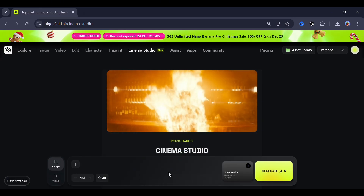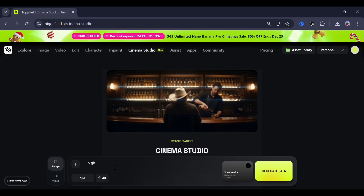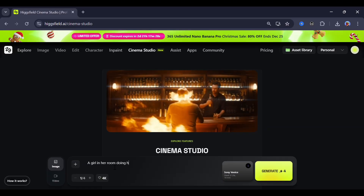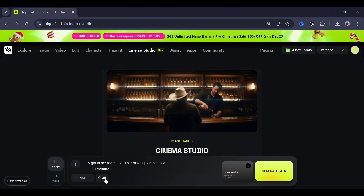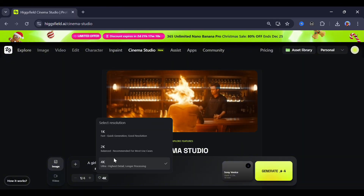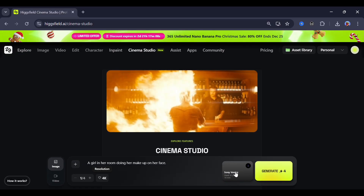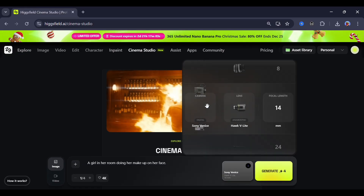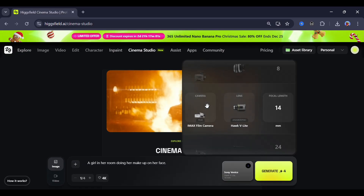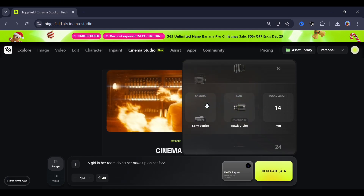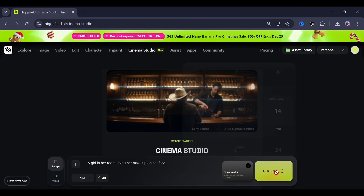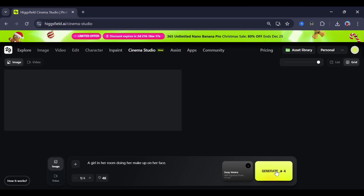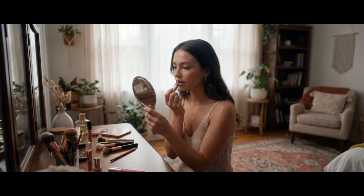For image generation, let's start with a prompt like this. You can generate up to four images at once, and you can also go up to 4K resolution. In this section, you can select the camera type, lens, and focal length. If you know photography, you'll really understand how powerful this is, but I just went with some random settings and clicked generate — and this was my result. Look at how realistic this is; you'd honestly think this was taken straight from a movie scene.